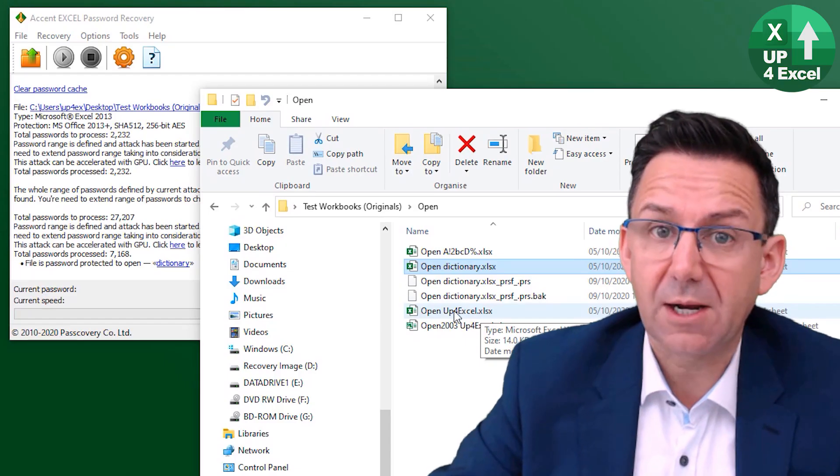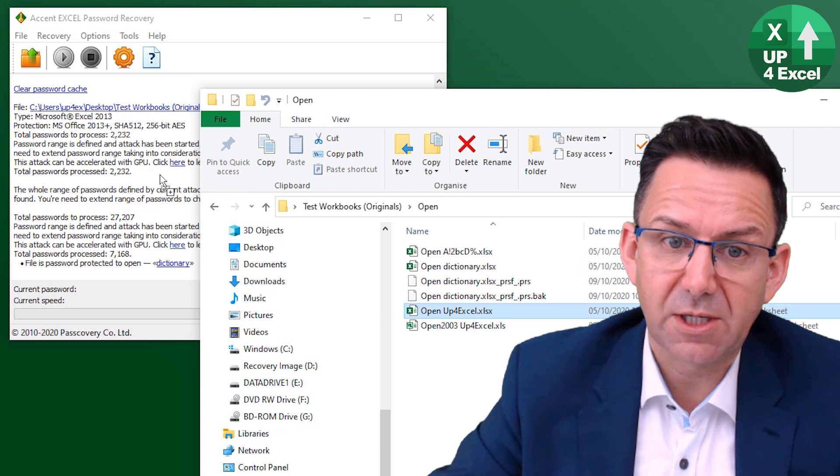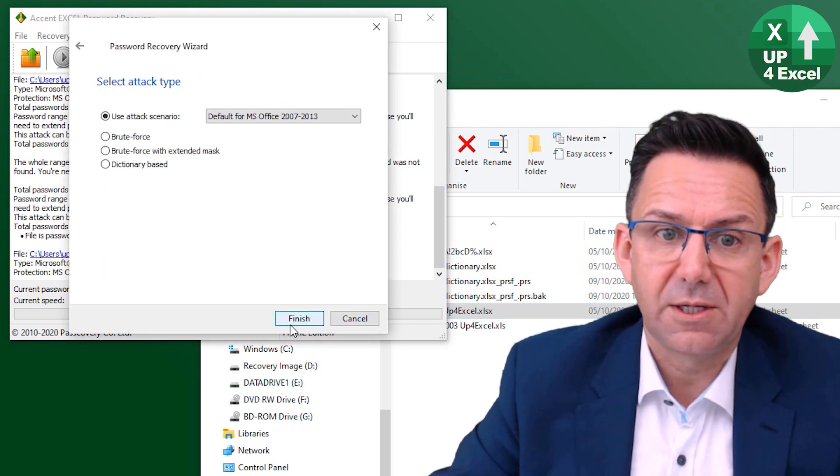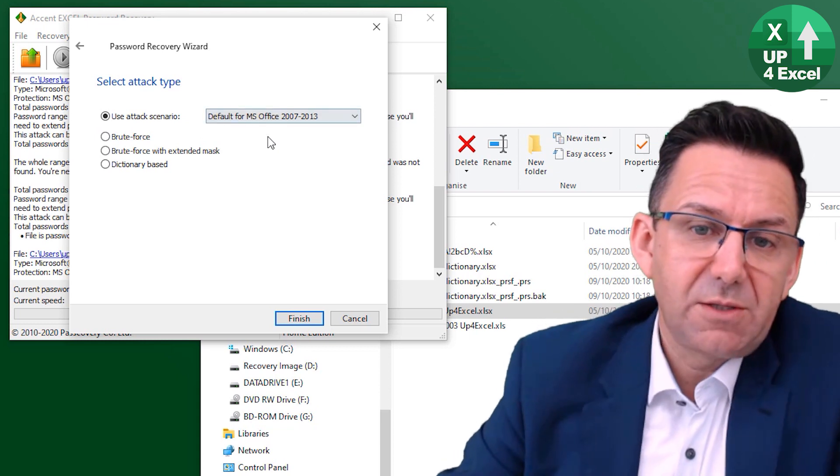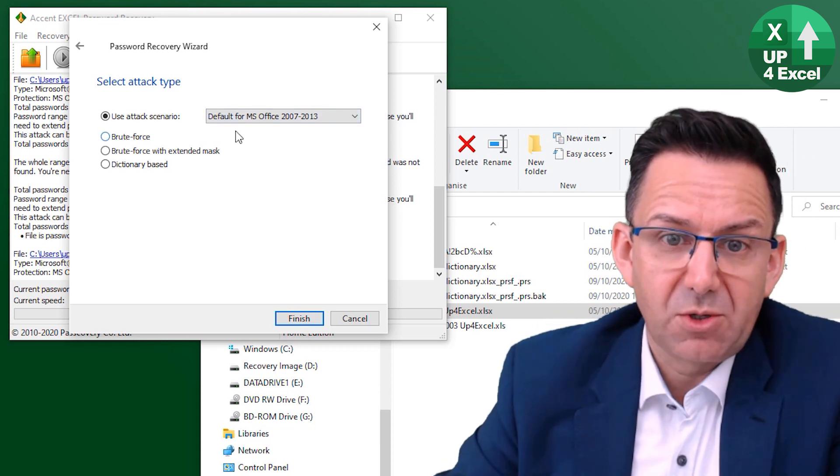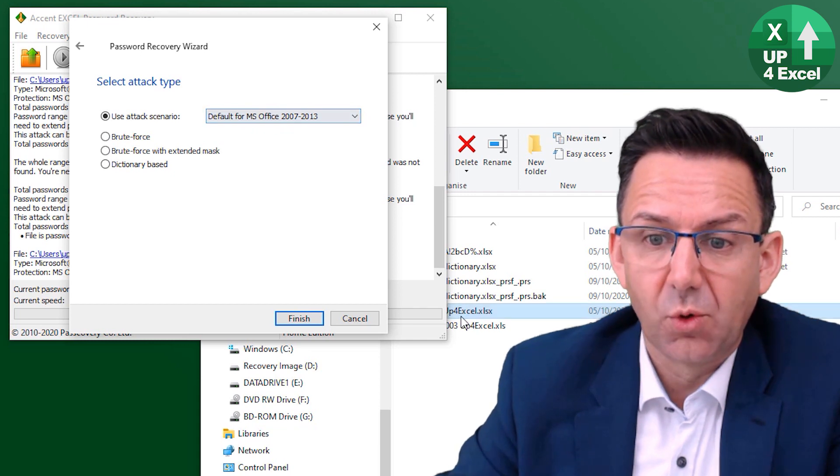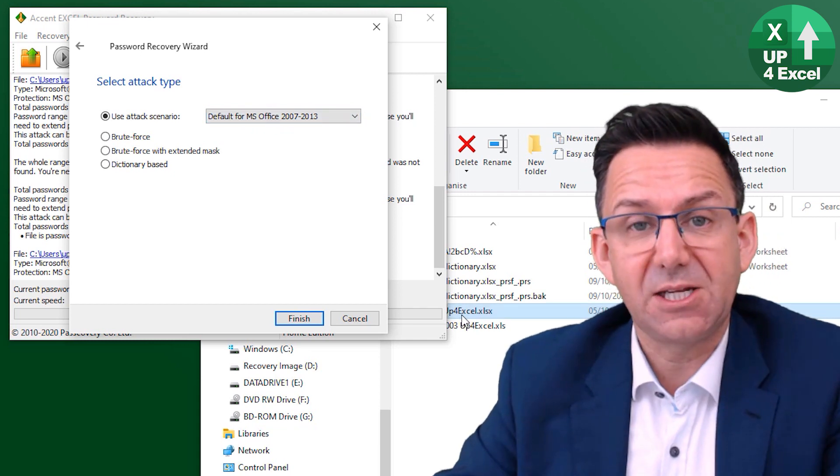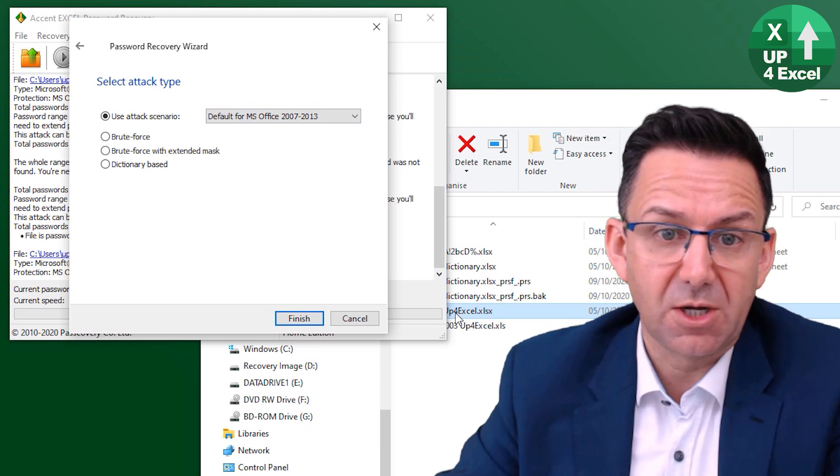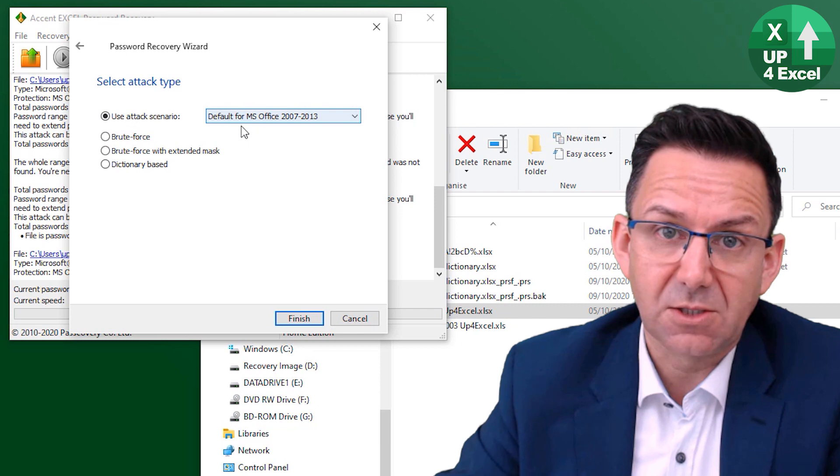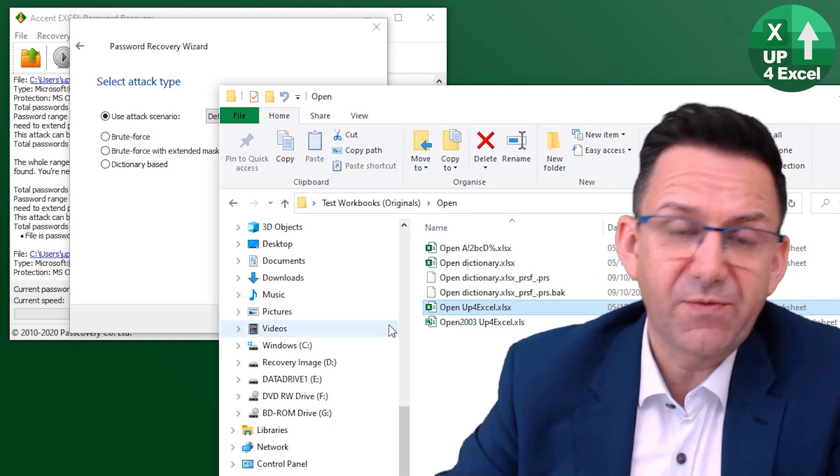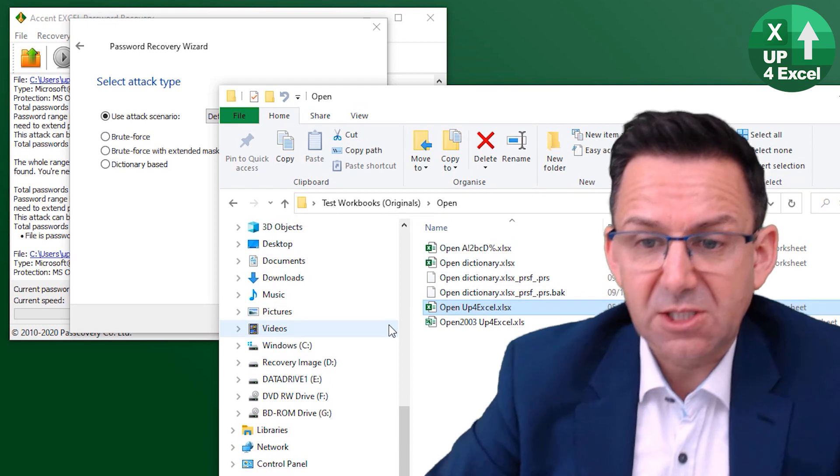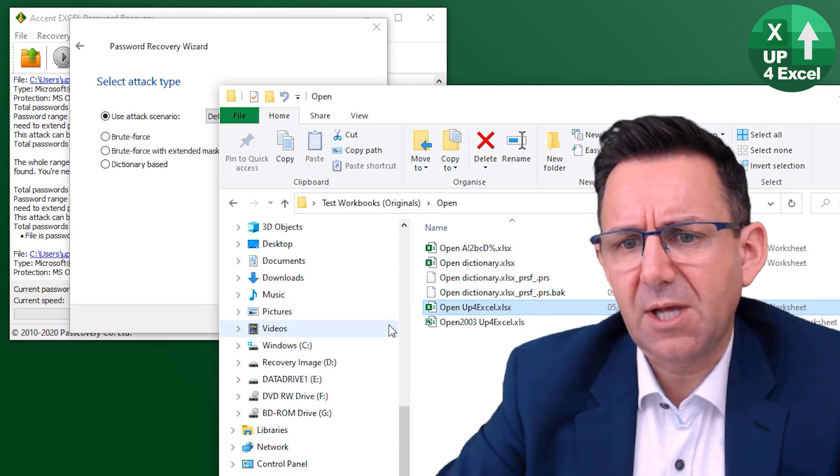So what about up for Excel? So I'm going to click in that next. So I've actually done a previous experiment on this and tried to run this default attack for that password. It didn't find it. So it took three days overnight, didn't find it. So I know that that is not going to work.